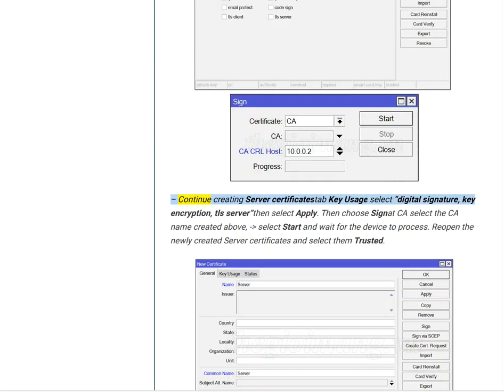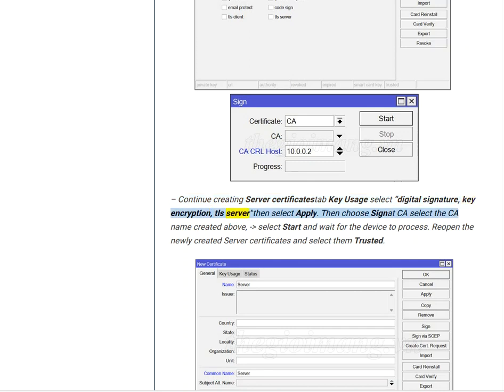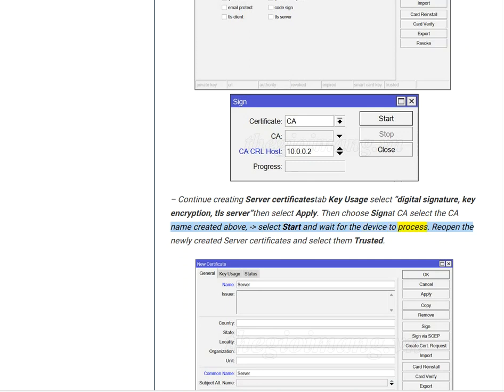Continue creating server certificates. Tab Key Usage, select Digital Signature, Key Encryption, TLS Server, then select Apply. Then choose Sign at CA, select the CA name created above, select Start and wait for the device to process. Reopen the newly created server certificates and select them trusted.